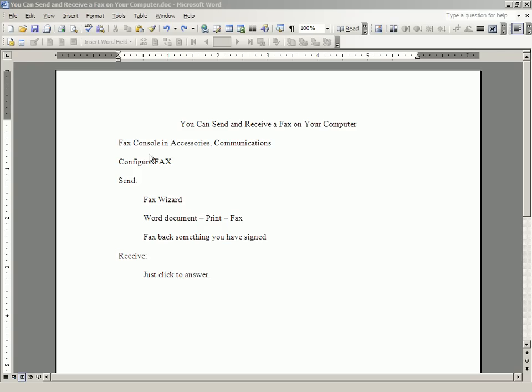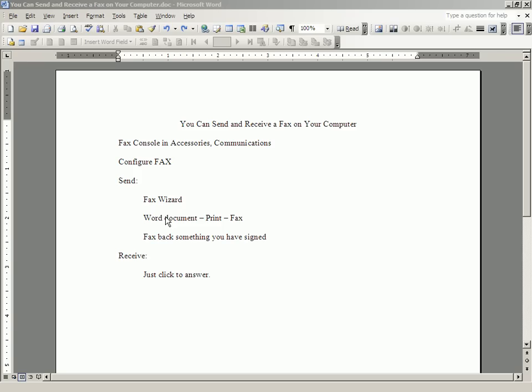To set up your computer so that you can send and receive faxes, you have to go to Configure Fax after you get to the fax console. And there are two or three ways of sending a fax once it is configured, once your computer is configured.